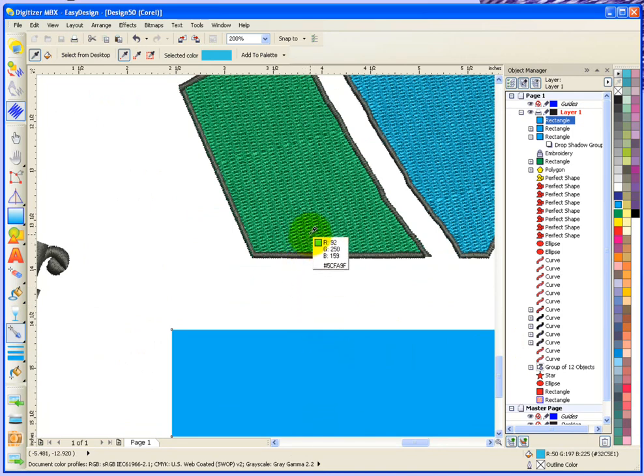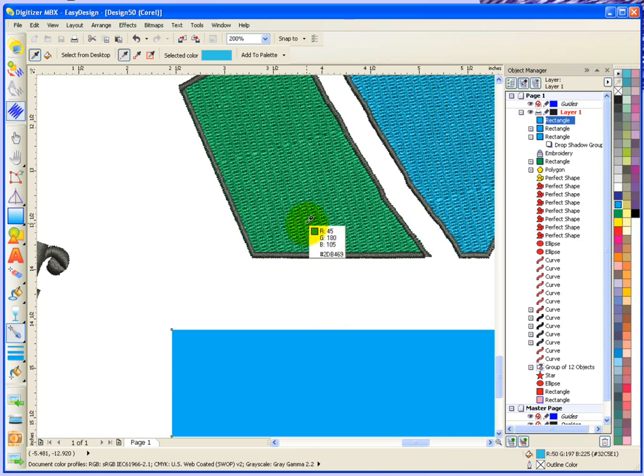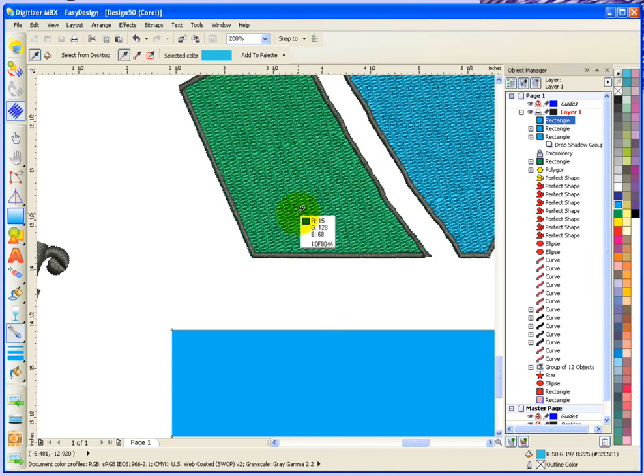And as I mouse over top of this visualizer for the embroidery, all the different shades of green that are involved in this graphic can be seen by just moving my mouse around.